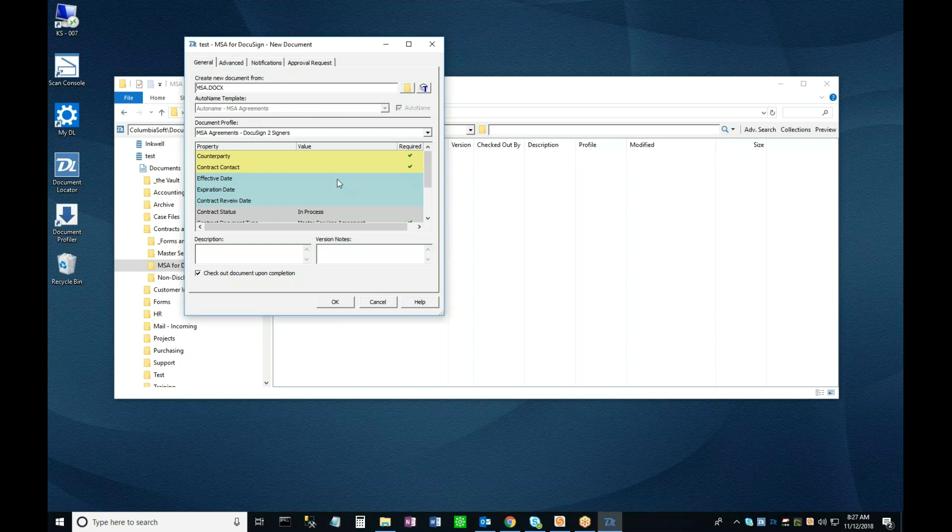Filling out this profile serves two purposes. First, it records information that can be used to route, catalog, search for, and report on this document in the future. Secondly, the information I enter here can be used to populate the template, as you'll see in a moment.